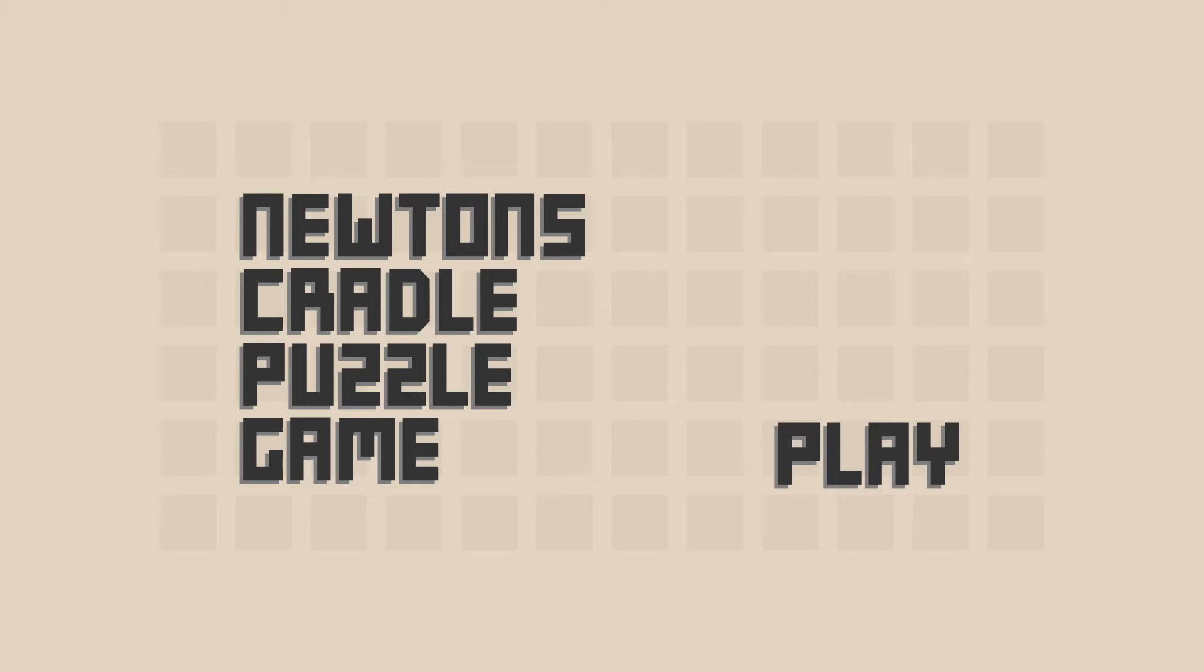Welcome back to Sumster Games, the place to find new strategy games. Today we're going to play a game called Newton's Cradle Puzzle Game. Now this is a very interesting puzzle game but I want to tell you in advance that this is going to be a very short video because I am not good at this game.